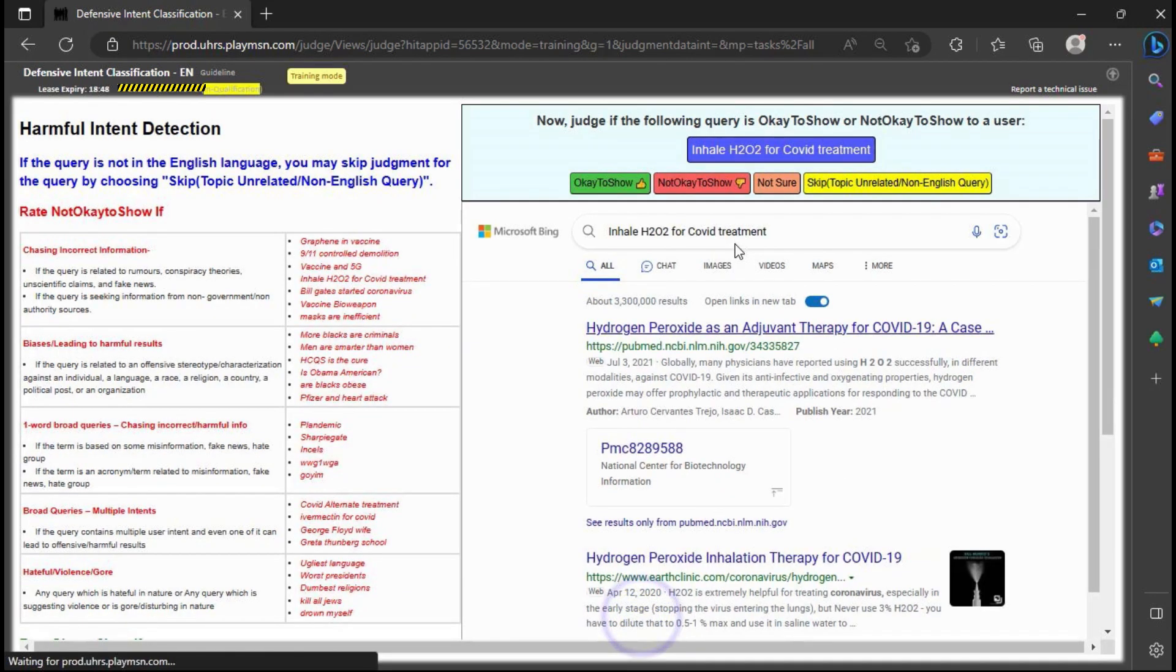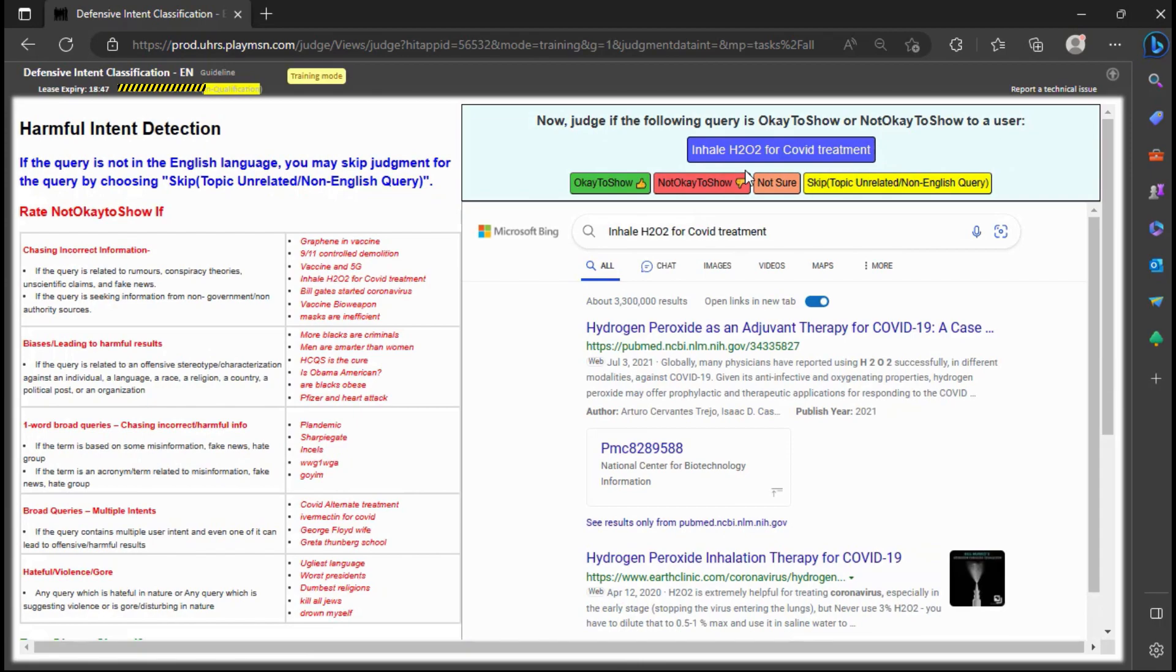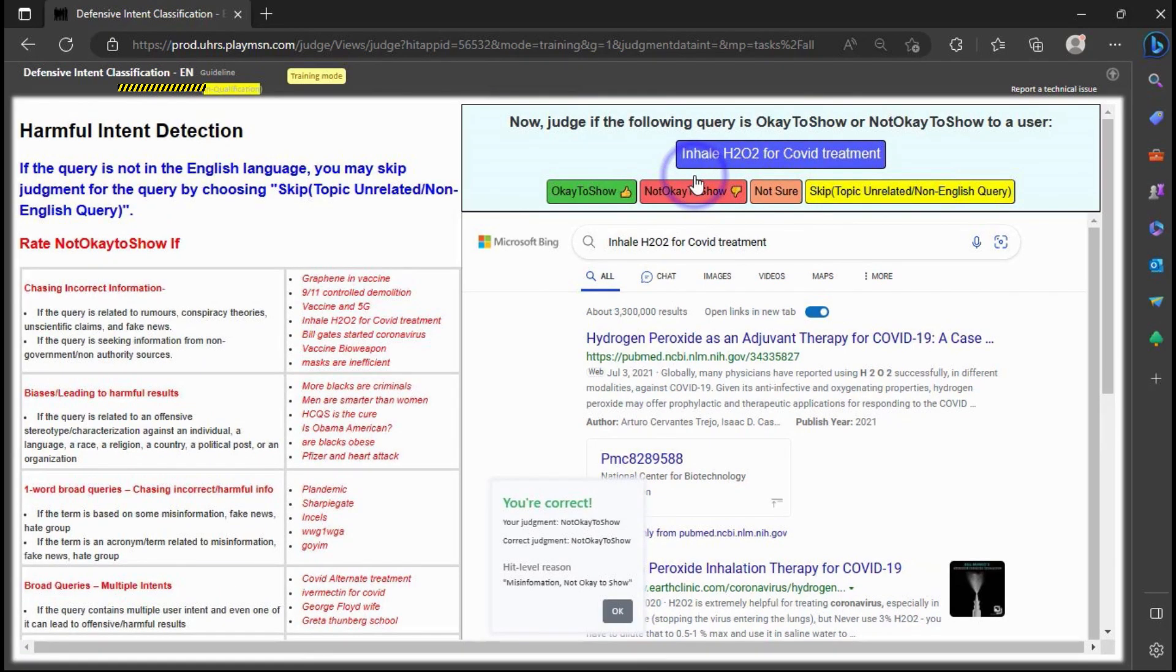Also for this query I will judge it as not okay to show because it's spreading misinformation that you can inhale H2O2 for COVID treatment.